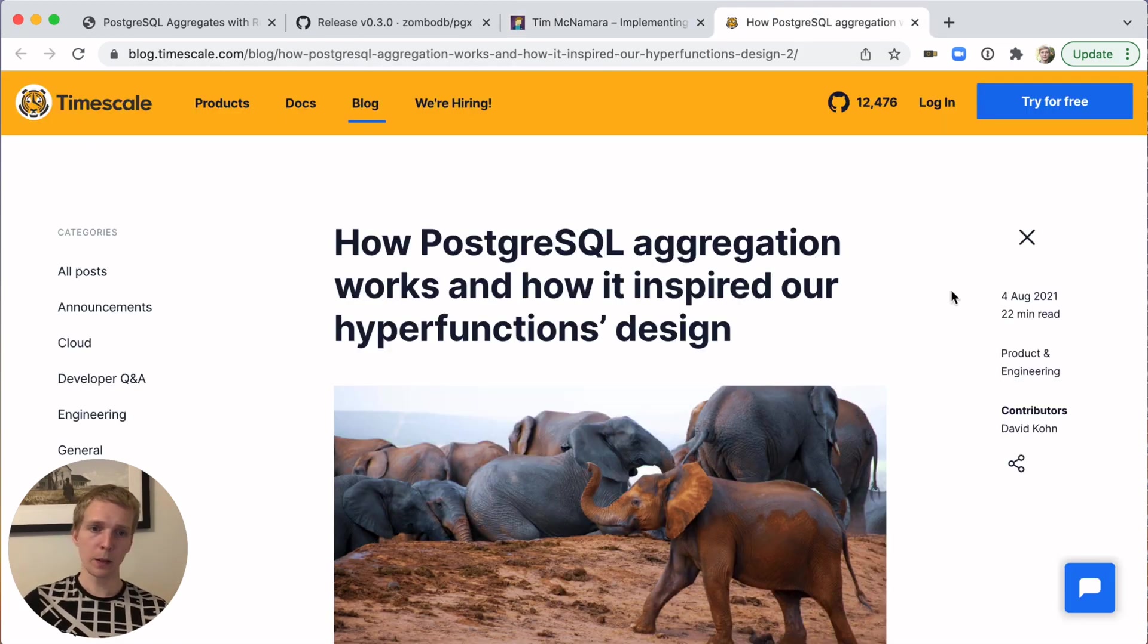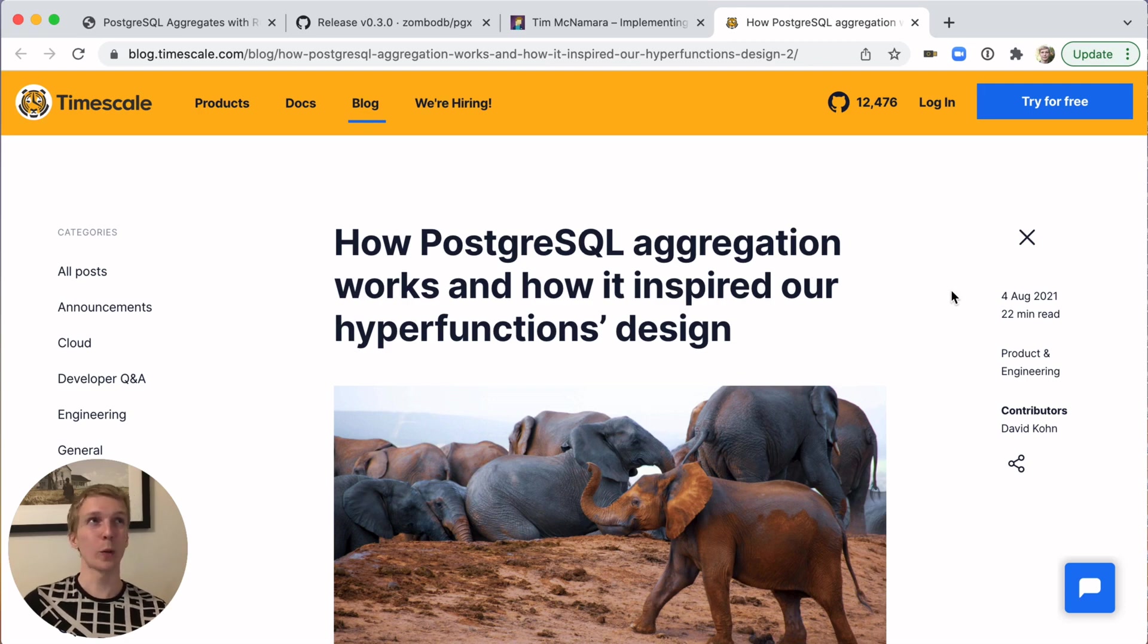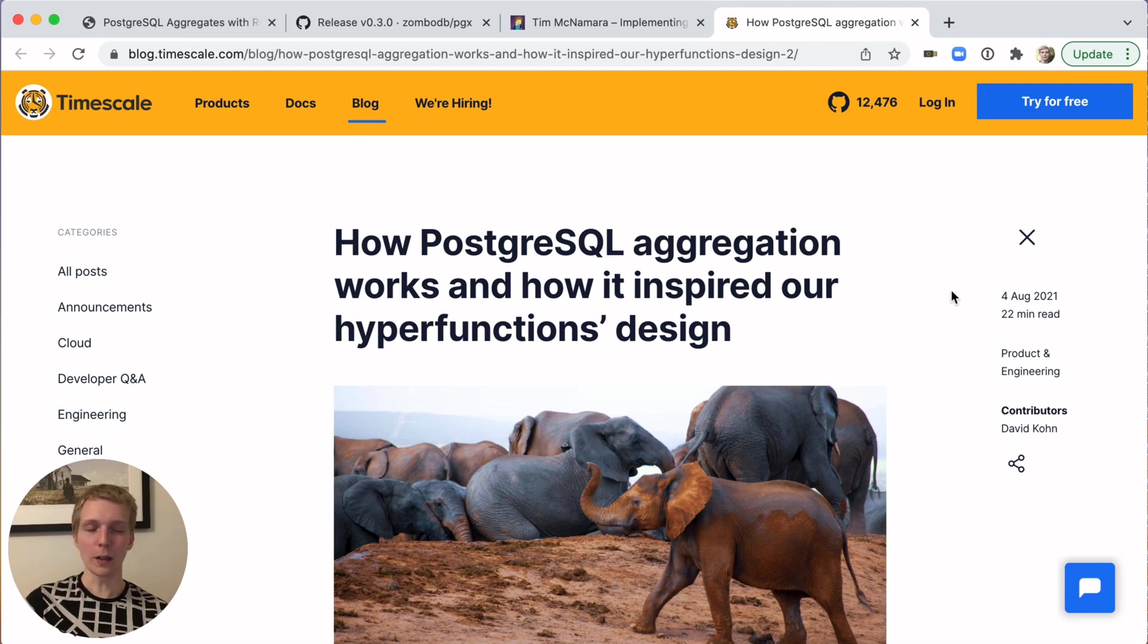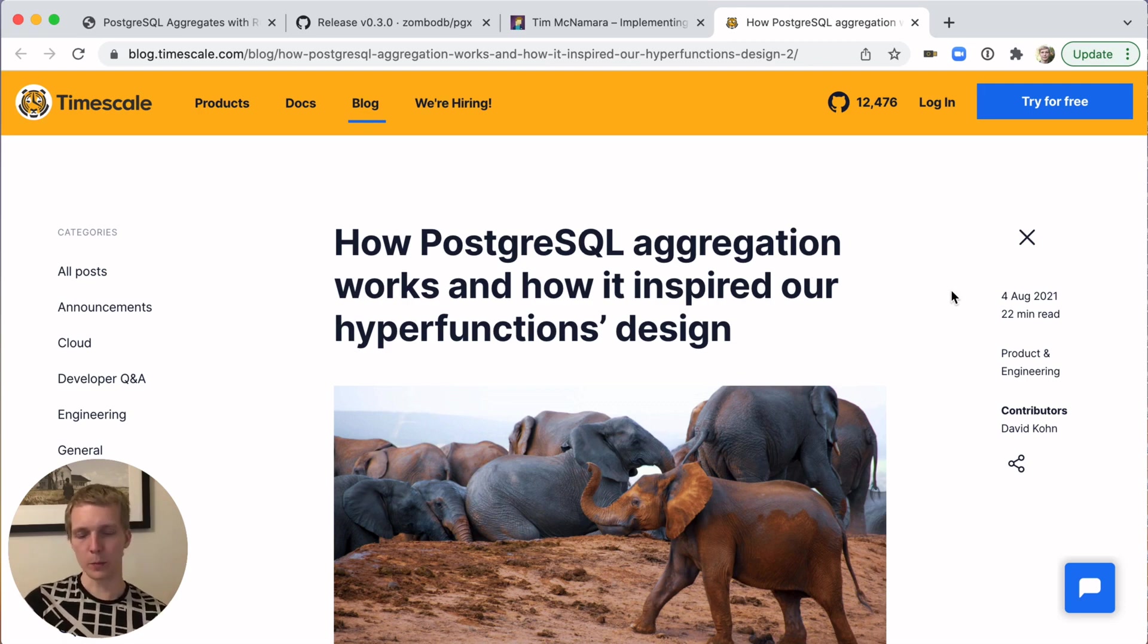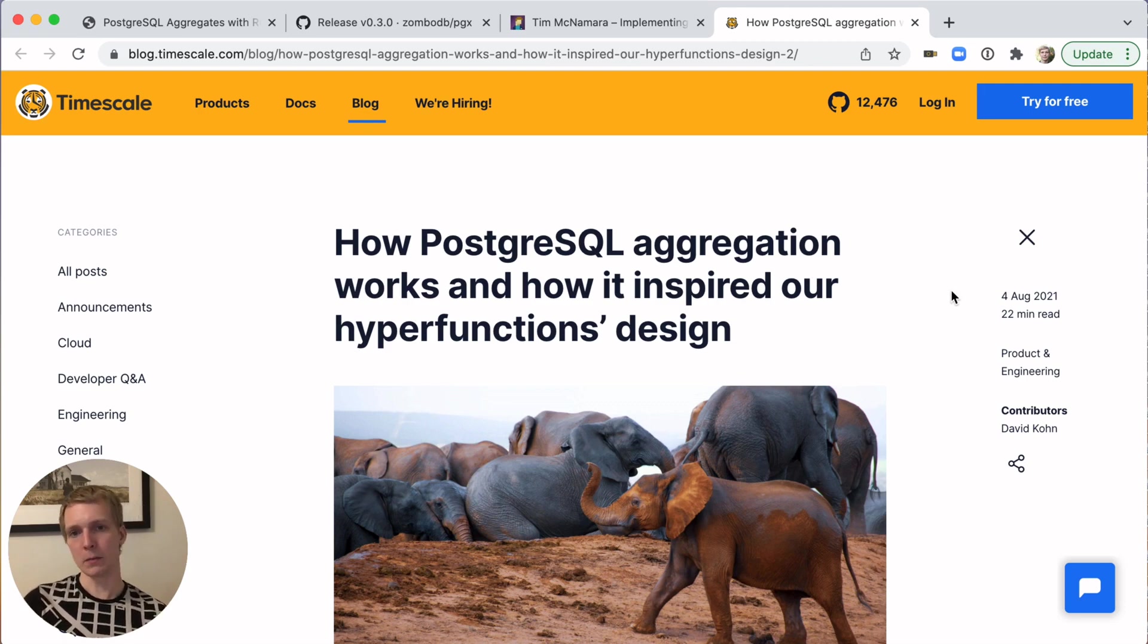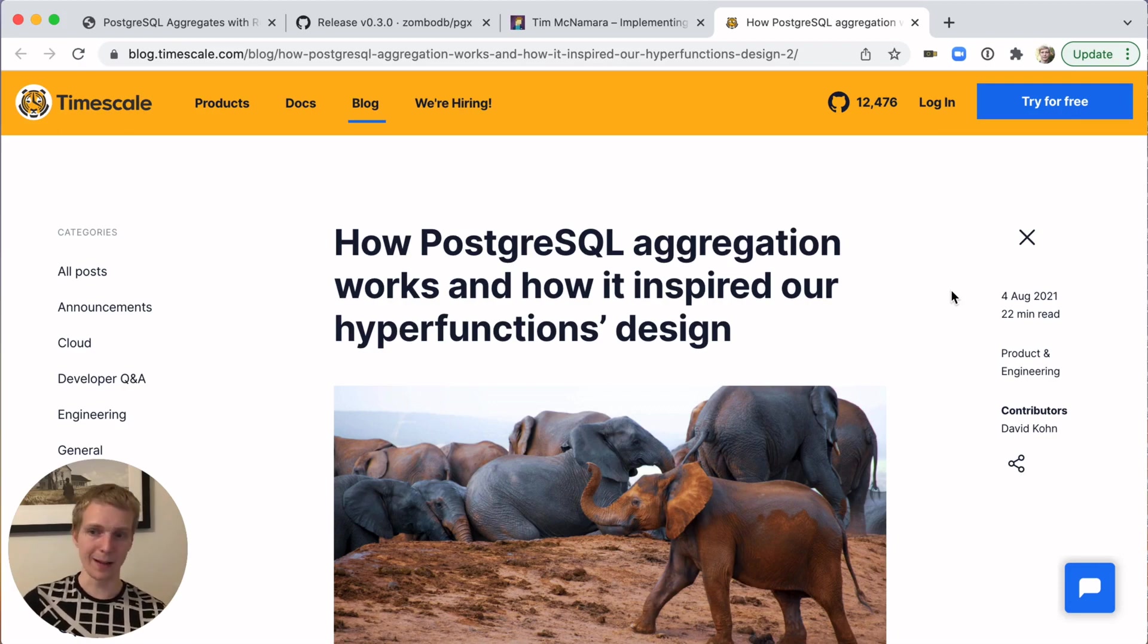Last but not least, this is, I would say, more advanced, although if you're writing aggregates in Rust, you're probably at the level where you know a lot. TimescaleDB wrote about last year, how they used aggregation in Postgres to refine their hyperfunction design.